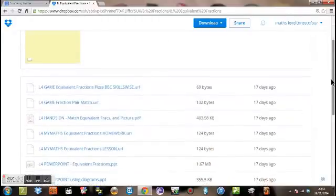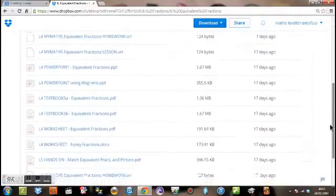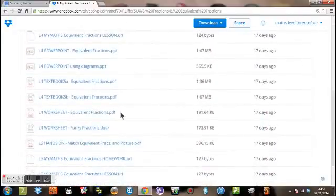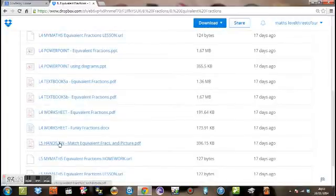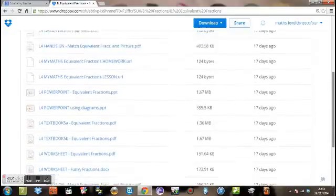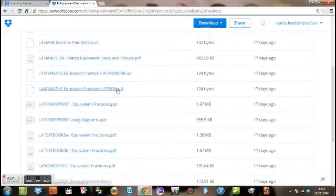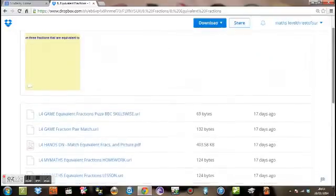And if you scroll down again, you'll see all the different types of resource. So you've got textbooks, you've got PowerPoints, you've got worksheets, you've got hands-on activities. I suggest just ignoring the ones that say URL and going to my maths instead.